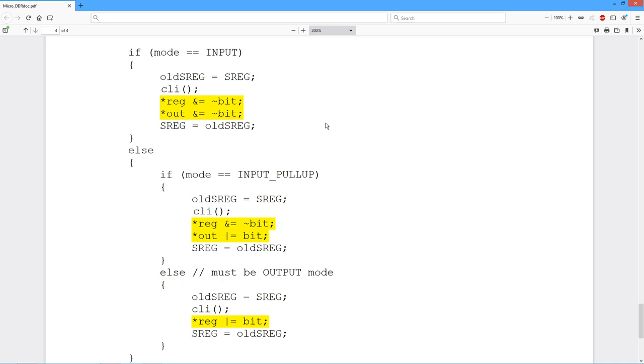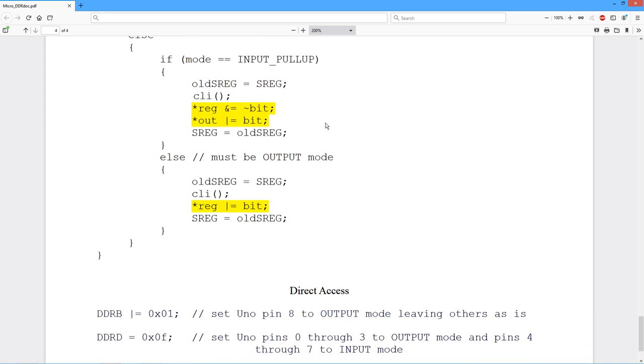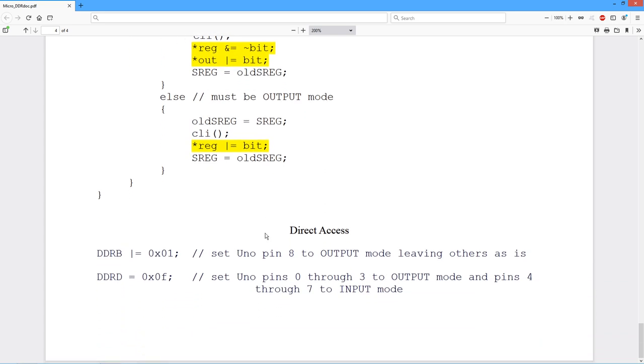Now, you can directly access the data direction register. You know, DDRB is a predefined symbol, just like port B or pin B. So you can access it directly. If you wanted to do what we just did, in other words, set the output mode for pin 8, this is all you do. Just OR it with that bit pattern, hex 1. So take DDRB, whatever it is, OR it with this. You know, the top 7 bits aren't going to change, but that bottom bit gets set. So that sets the output mode for, in other words, pin 8, all the other ones as is.